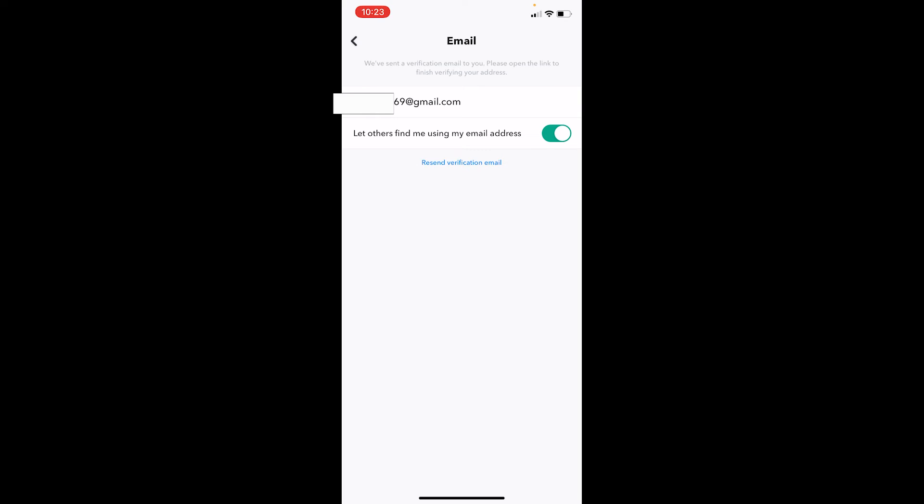Once you do that, your new email will be set on Snapchat. So that's how simple it is to change your email on Snapchat.